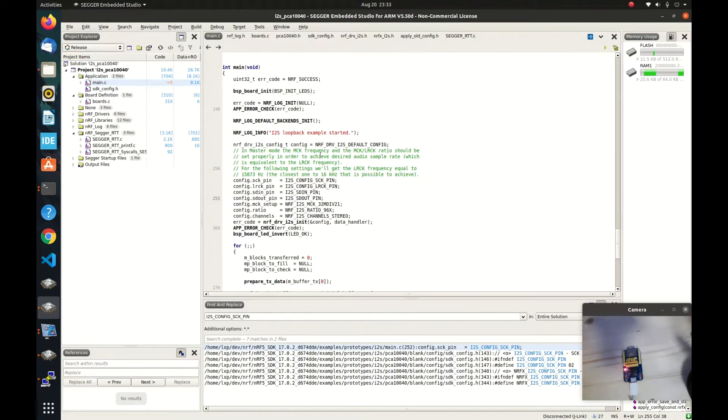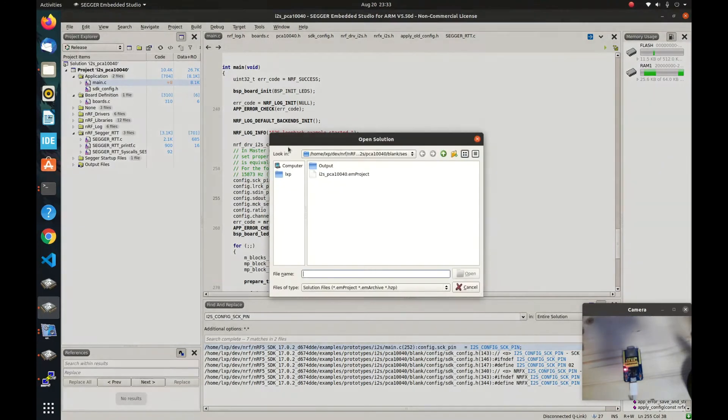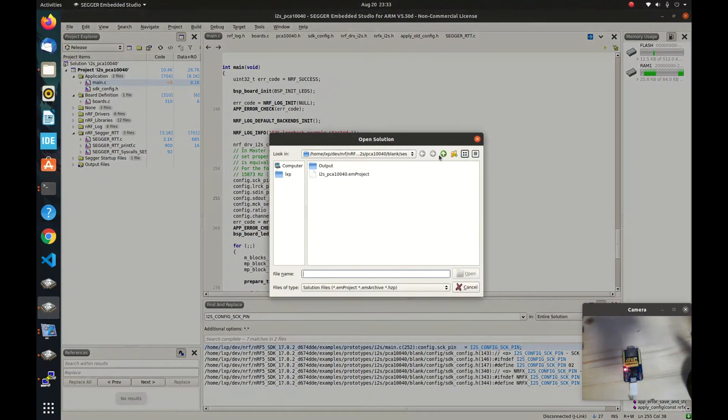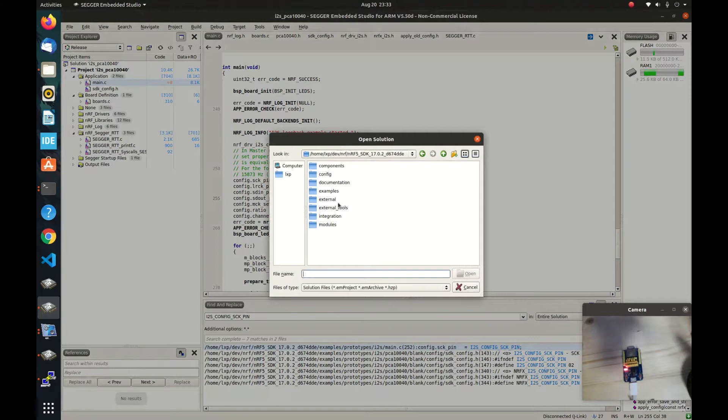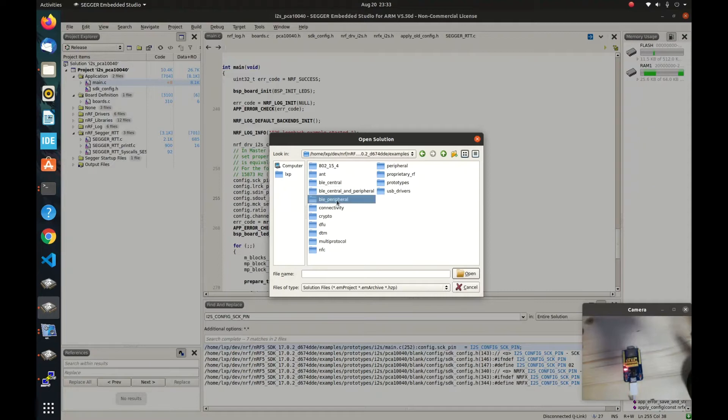As you can see I have already opened the example of I2S. If you want to open a solution, you can basically go to this folder, this is the SDK root folder, and then there is examples, and here you can find a lot of different examples, the BLE and the peripherals.